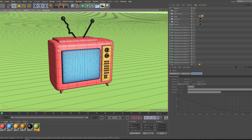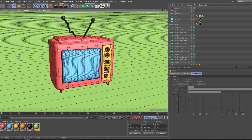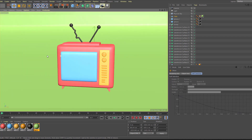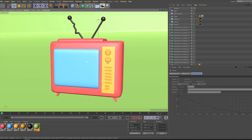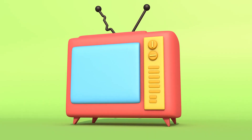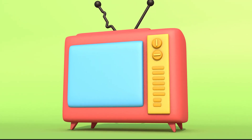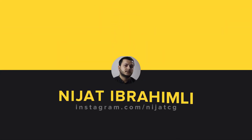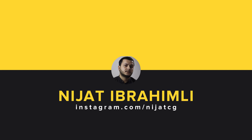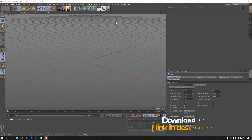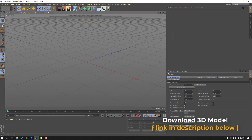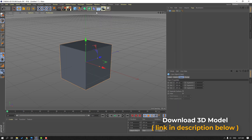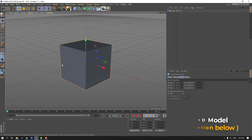Hi guys, welcome to my new Cinema 4D video. In this video I'm gonna show how to model this cartoon TV with Cinema 4D. Let's just start. First step, go to here and let's create a new cube.